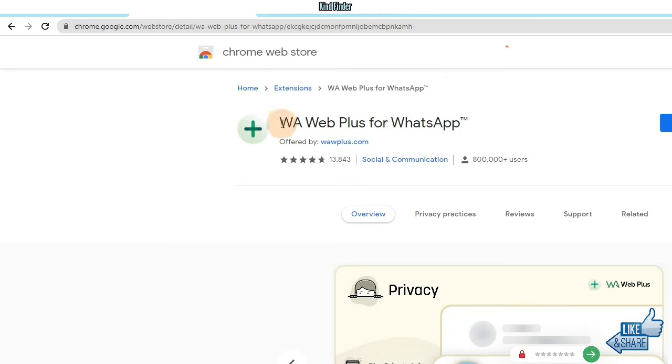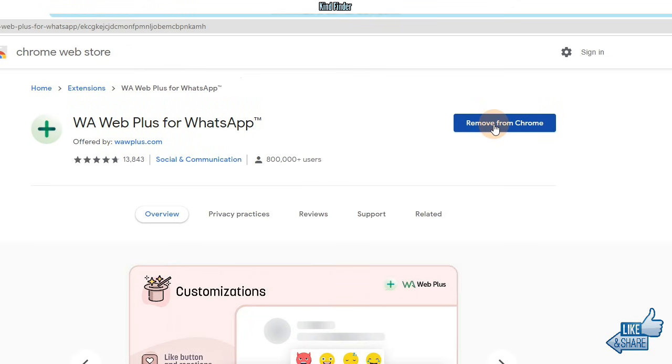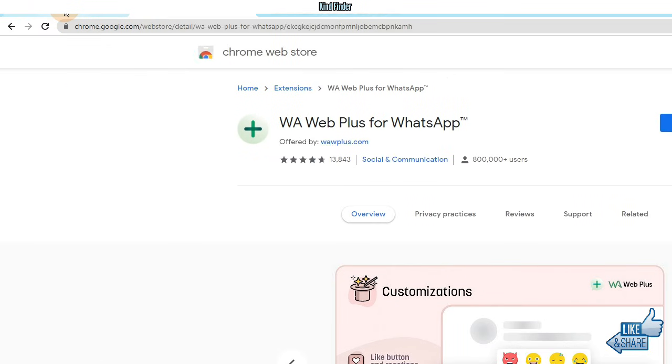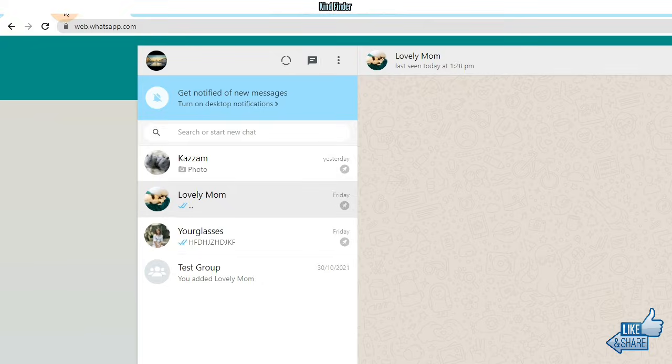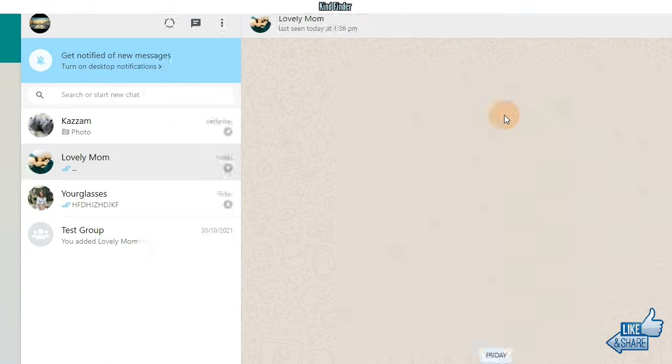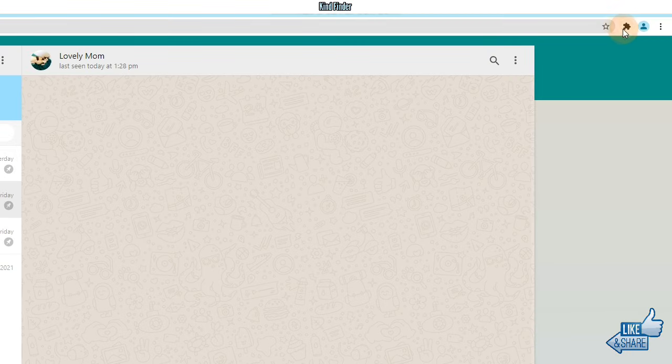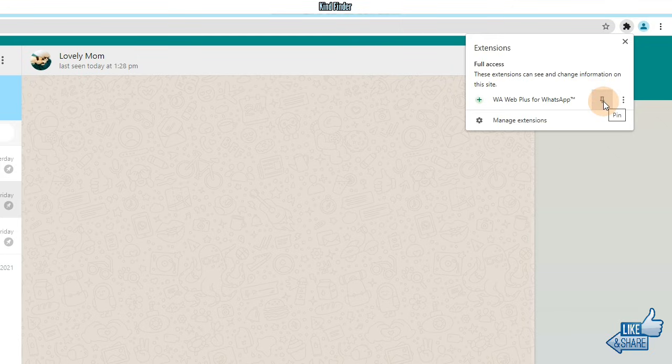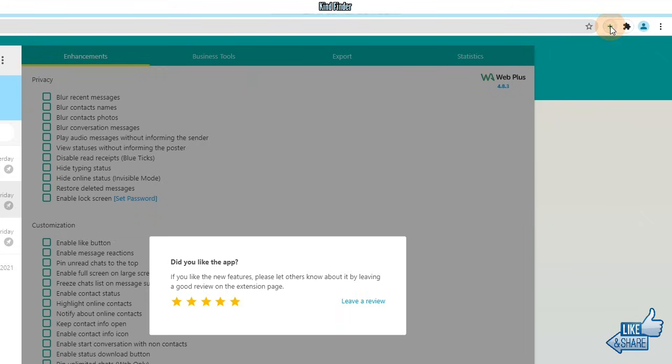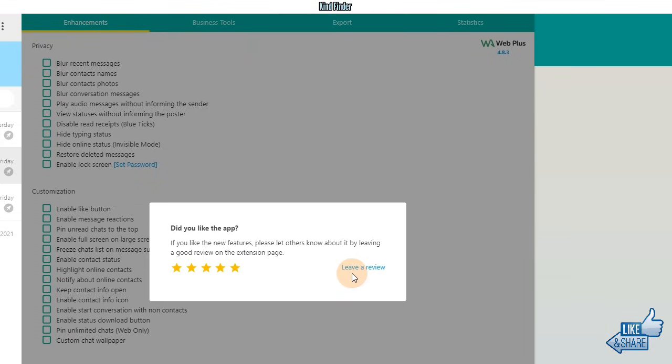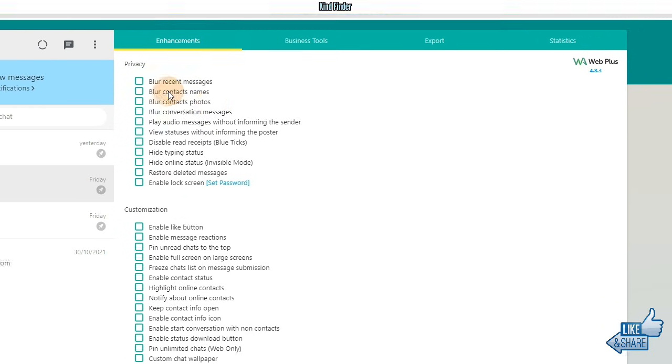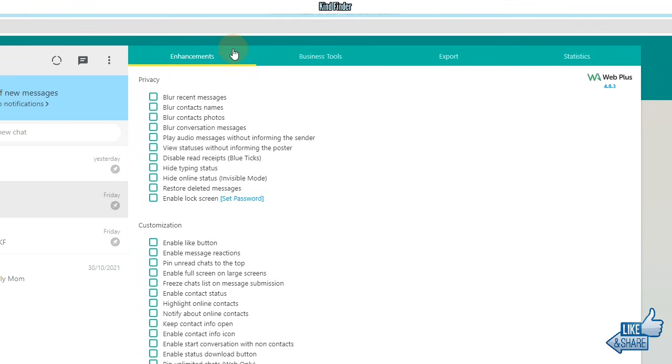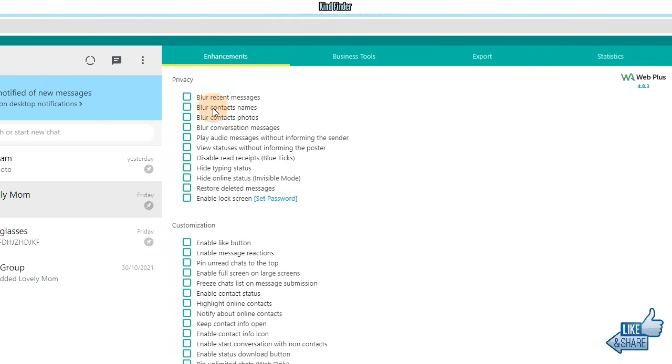All right, so this is the extension with this green plus icon and I have installed this on my Google Chrome. Let's check this out. Let's go back to WhatsApp web and here if we have added an extension there will be this icon here on the top. Let's pin this first so when you have pinned that, the icon will be on the top here. You can tap on this and then on enhancements privacy sections.